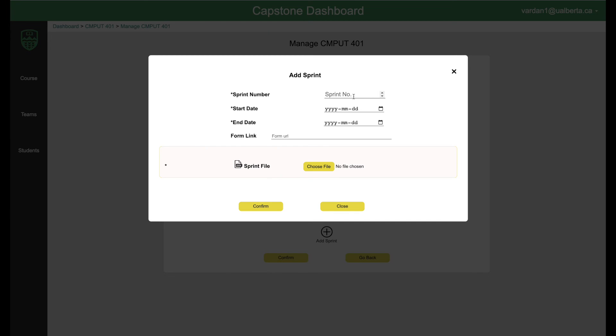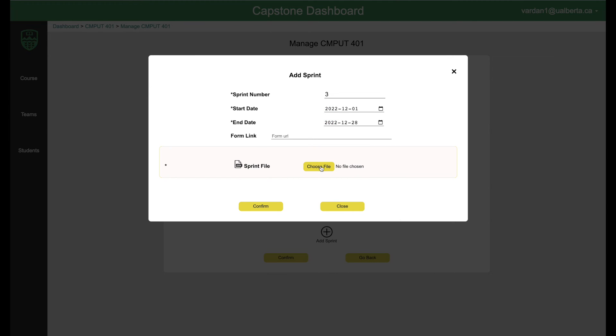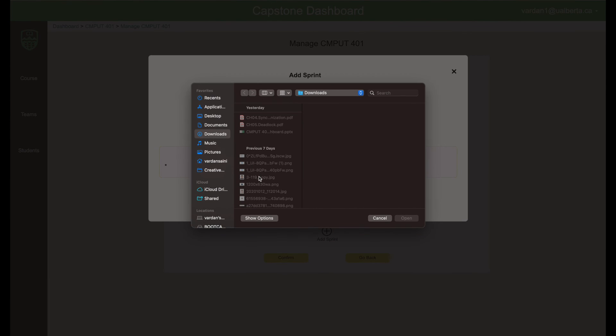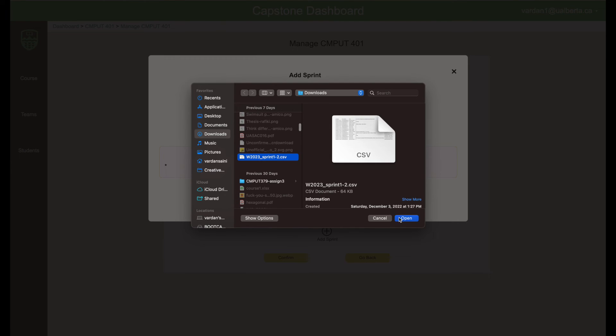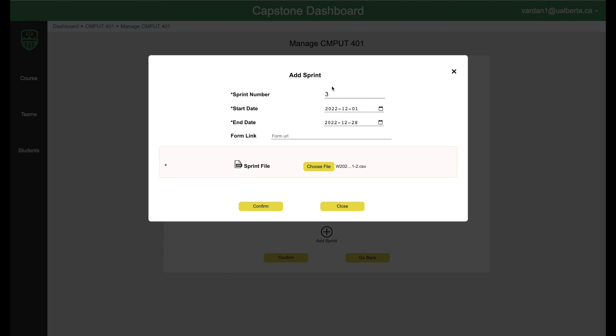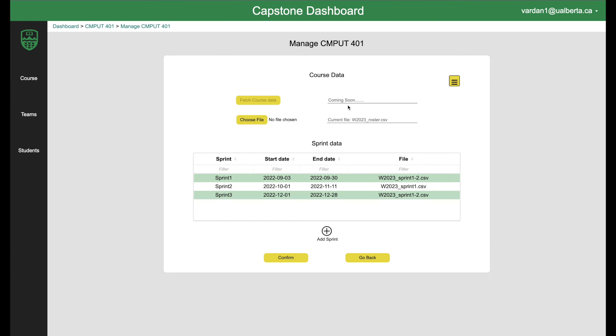Now let me create the sprint three again. I'll choose a date. Let's say December 1 to December 28, choose a file again. I can go in and see this and then confirm again. And now we have successfully created this sprint three. You can see it right there.